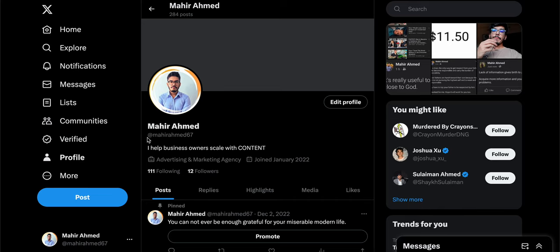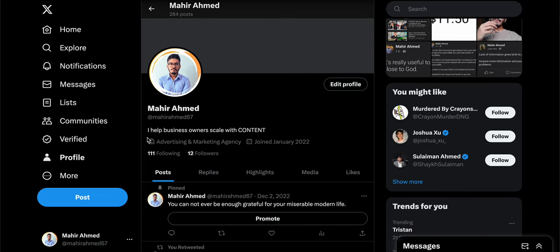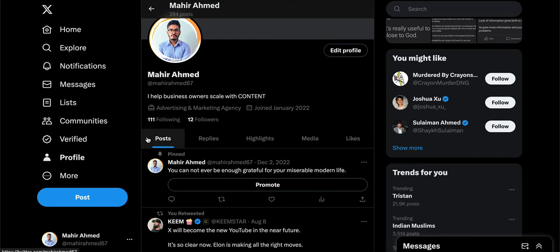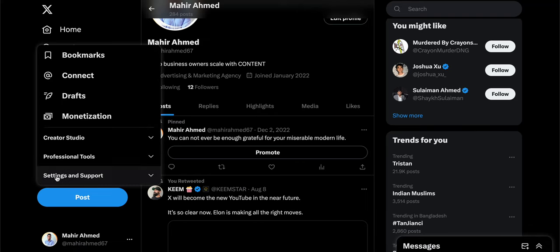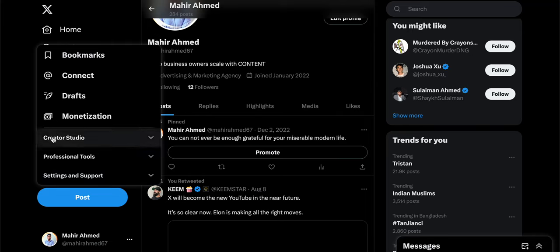If you're just getting started or have never done this, you'll have a normal regular personal account and won't have the analytics options. Once you've switched to the professional account, click on 'More.' You'll also find this option on your phone — on the top left corner under your profile button — and then go to Creator Studio.